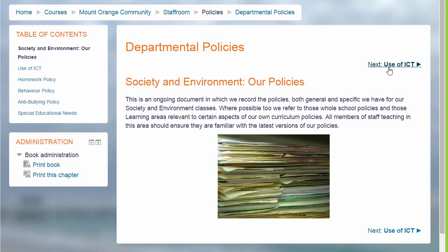You can think of it as a mini website or as a manual, as for example this book on a school Moodle, which is a departmental policy document.